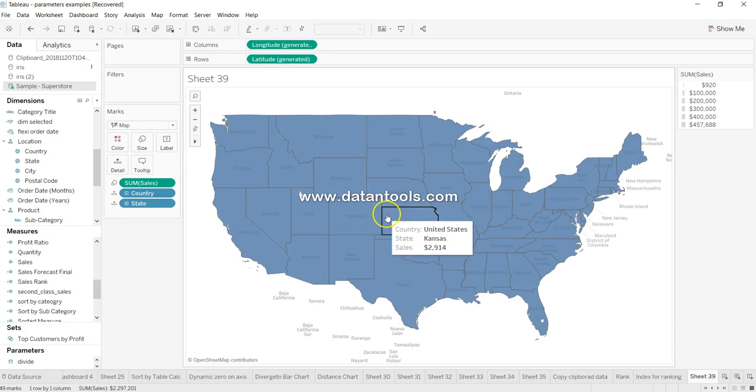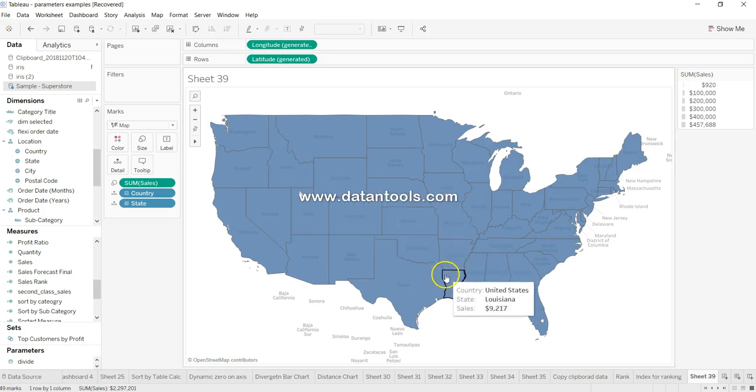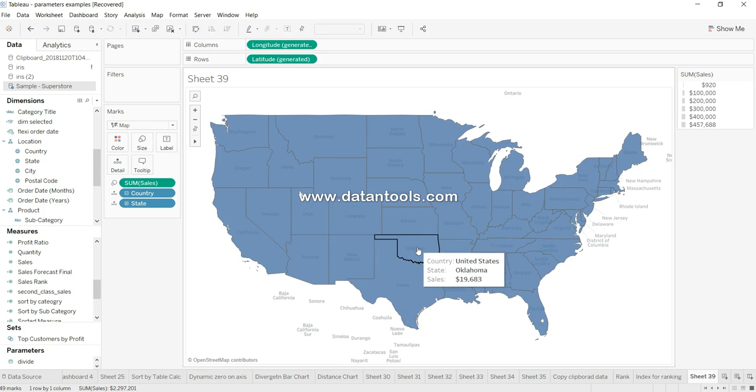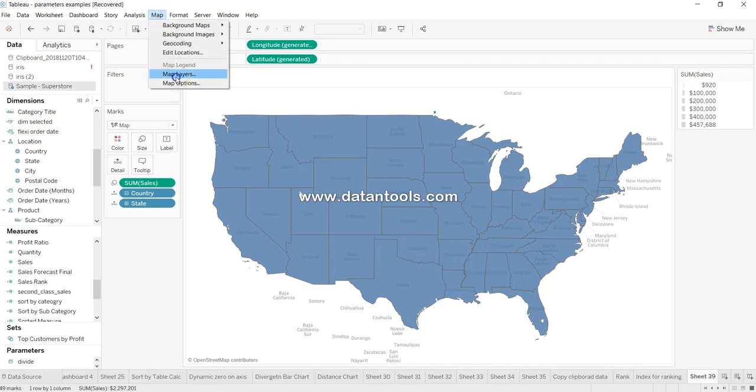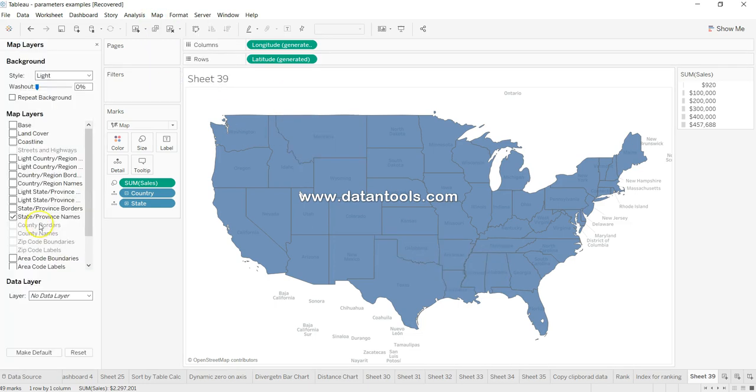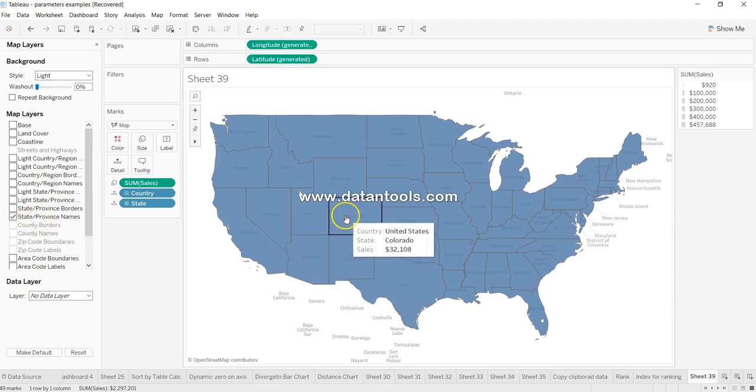And if I again go back to the map layers, it is showing the state province names over here. So if you want, you can uncheck that and this information will be available to you whenever you are hovering.